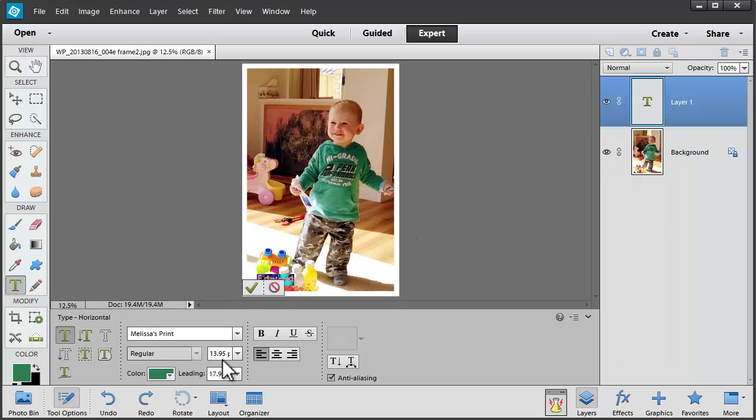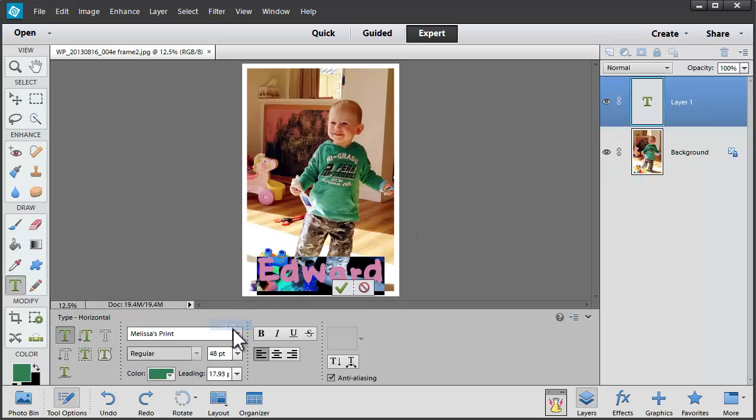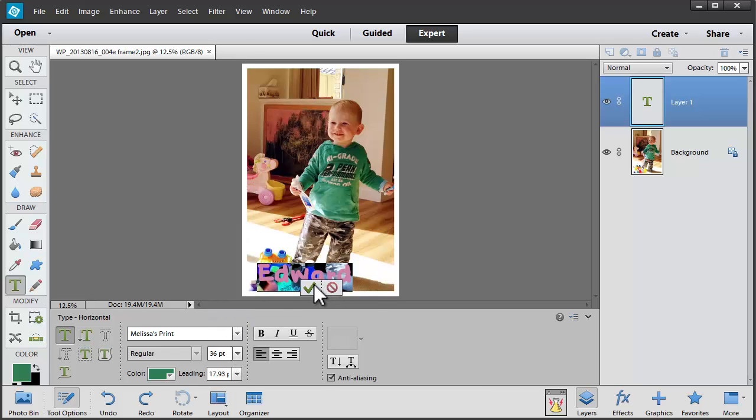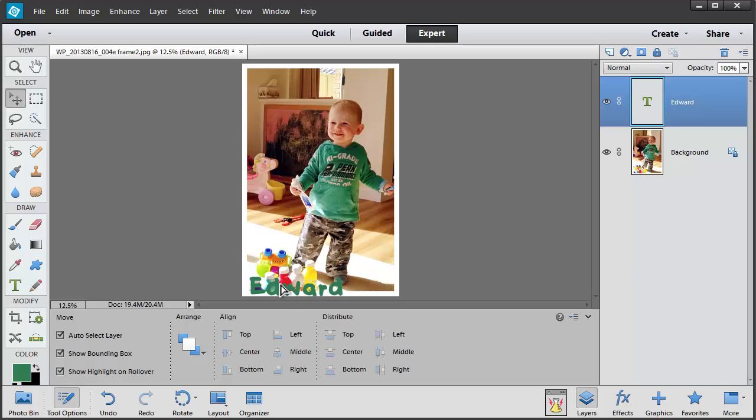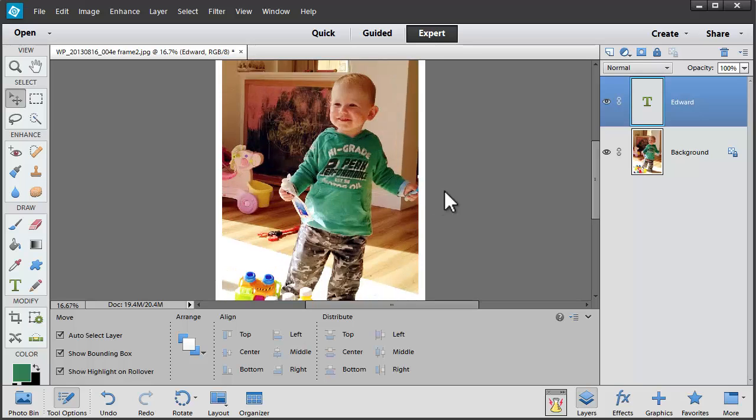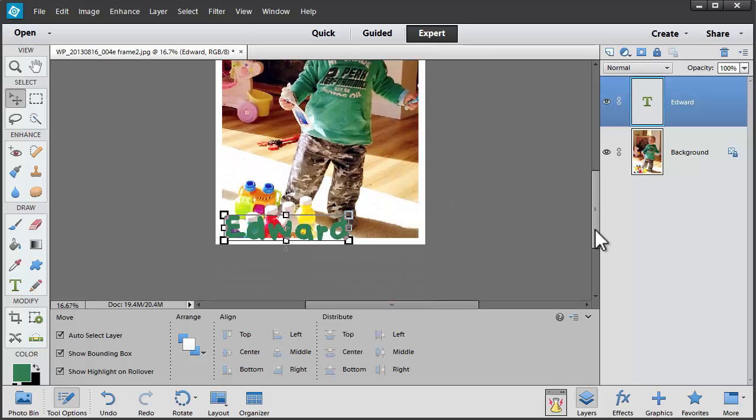I'm going to resize my Type to be a little bigger. And there we go, we've got Edward. Now that doesn't stand out all that well because of the clutter and the different colors in the bottom left corner. So here's a little bonus to help your type stand out from your photo background.